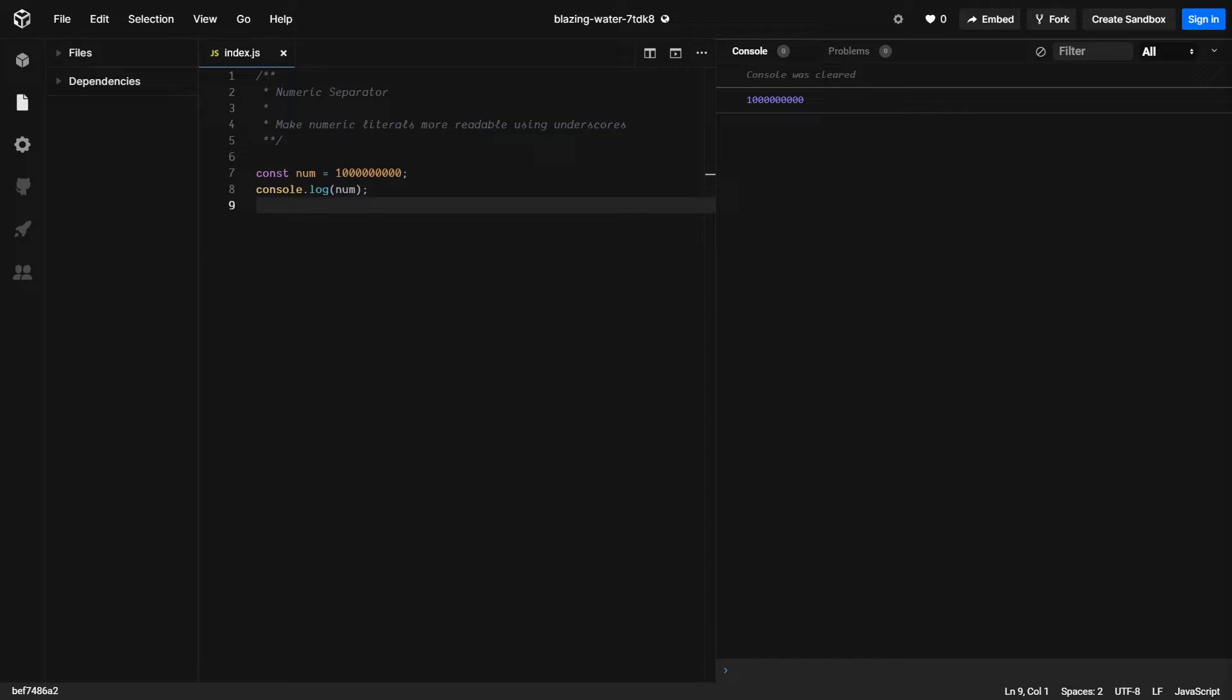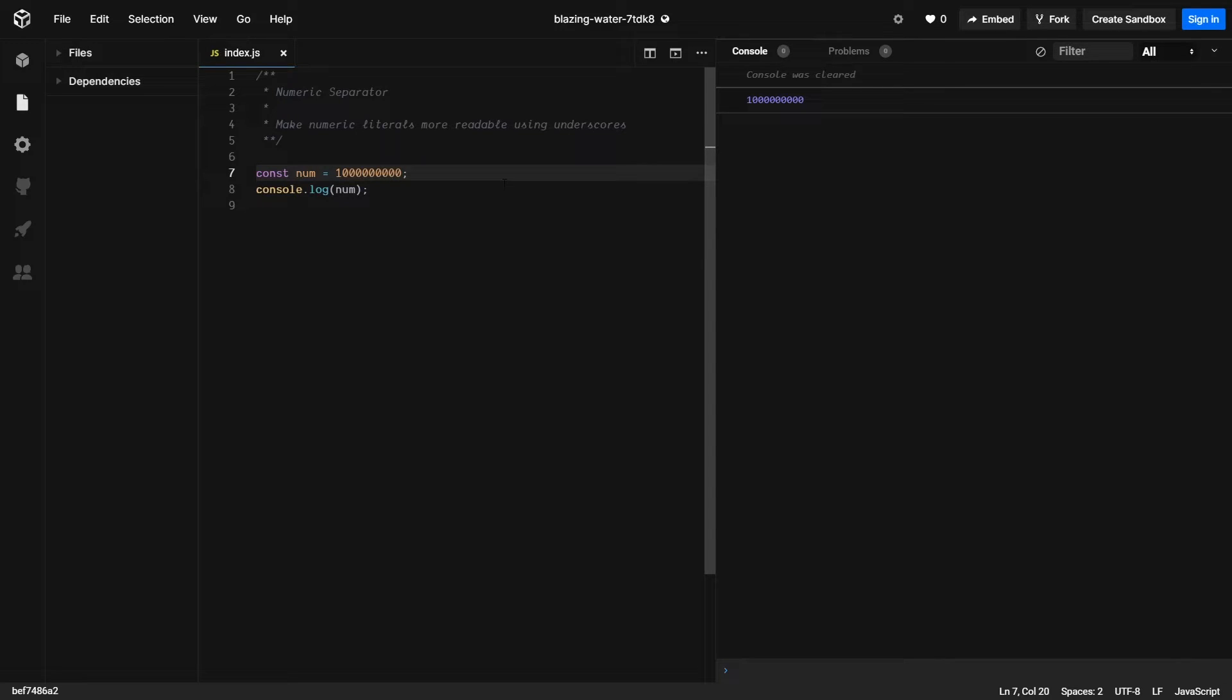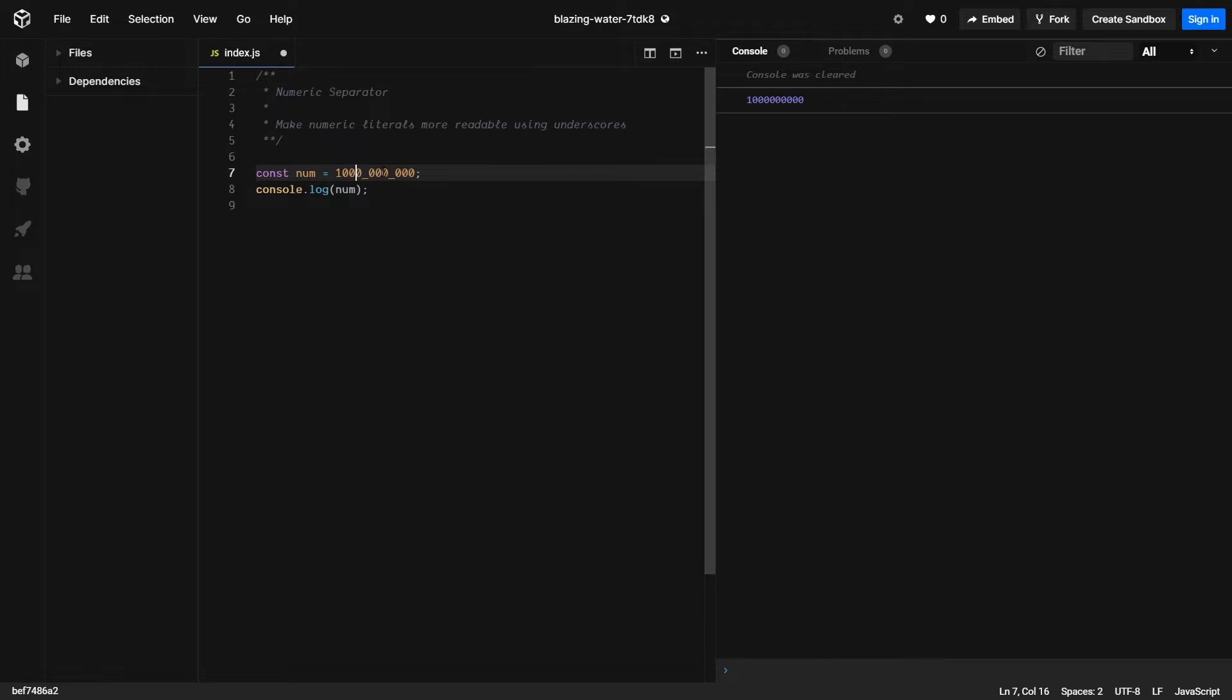By using numeric separators, we're able to make our code more readable and understand numbers quicker at a glance. With this new feature, you'll be allowed to use underscores within your numbers to help split them up and make it easier and more readable. As you can see, by adding underscores in, we've determined that this is actually a billion.